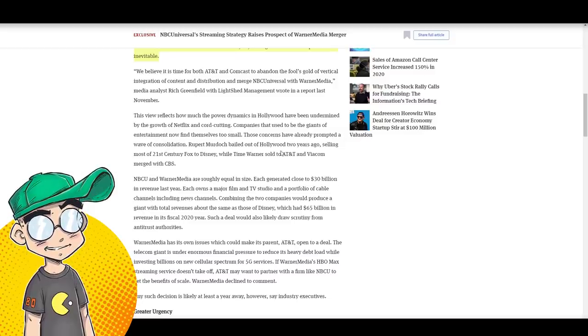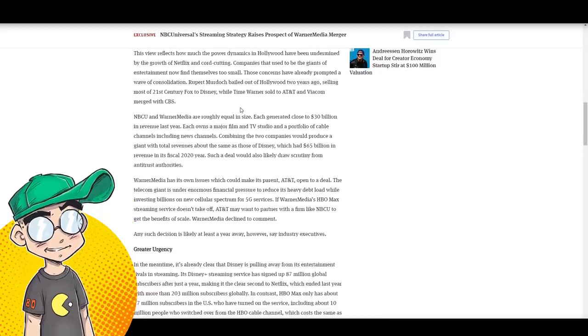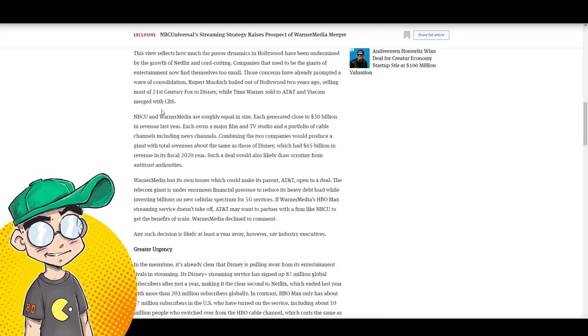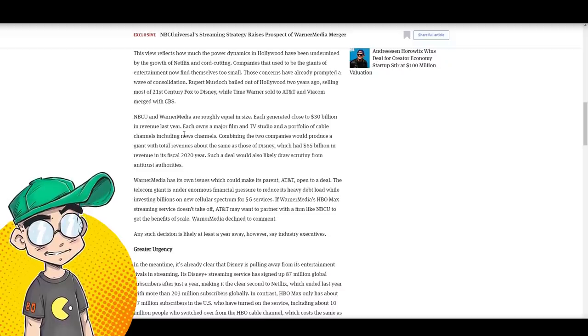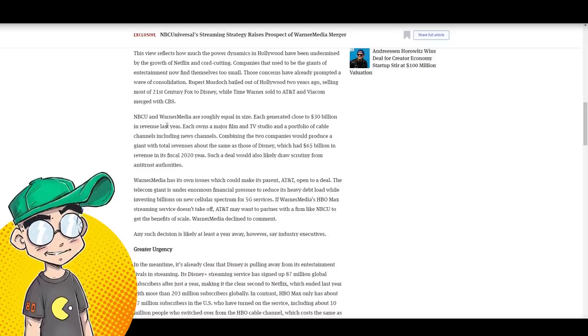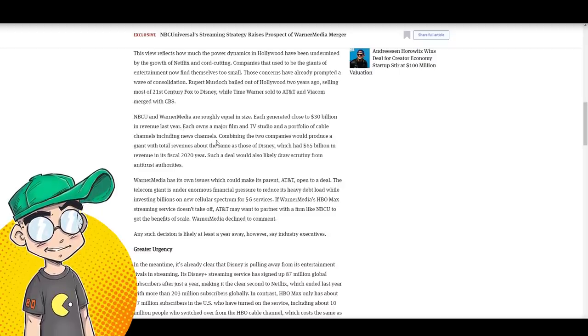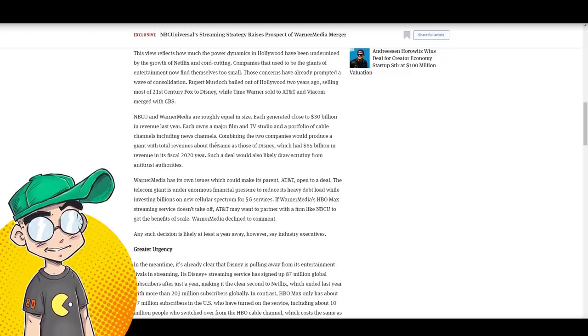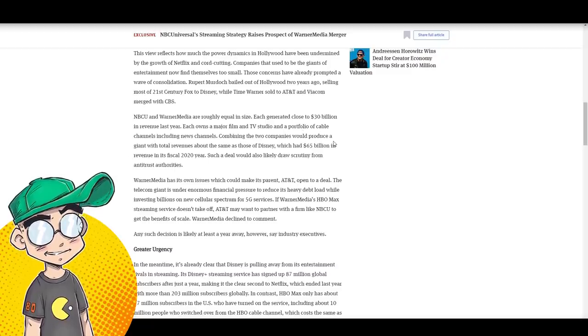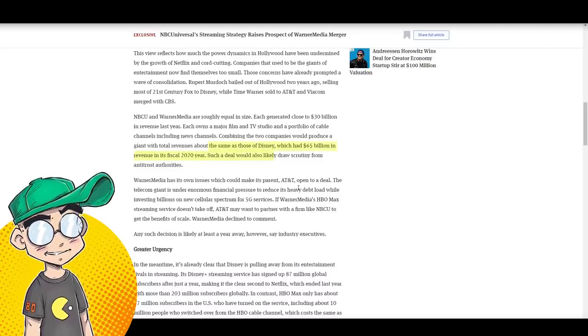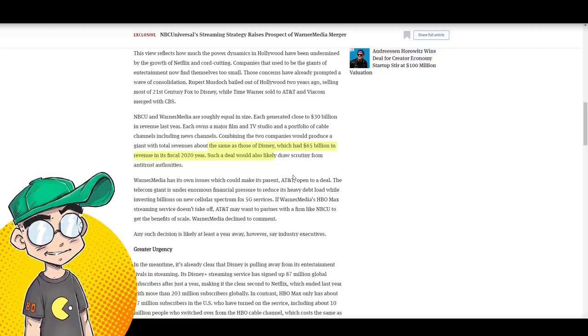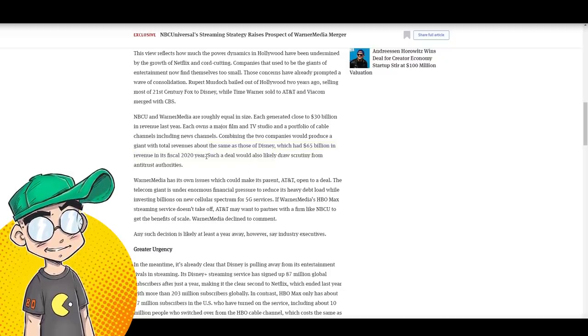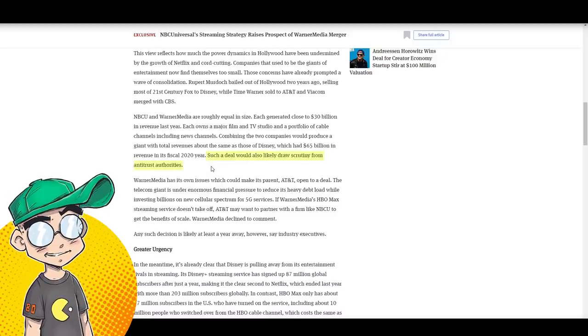Those concerns have already prompted a wave of consolidation. Rupert Murdoch bailed himself out of Hollywood two years ago, selling most of Fox to Disney while Time Warner sold AT&T and Viacom merged with CBS. NBC and Warner Media are roughly equal in size. Each generated close to 30 billion in revenue last year. Each owns a major film and TV studio and a portfolio of cable channels, including news channels. Combining the two companies would produce a giant with total revenues about the same as Disney, which had 65 billion in revenue in 2020. Such a deal would also likely draw scrutiny from antitrust authorities.